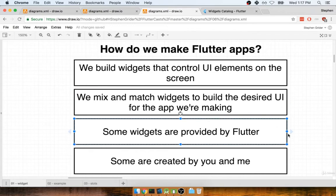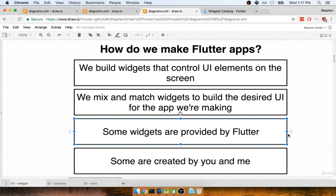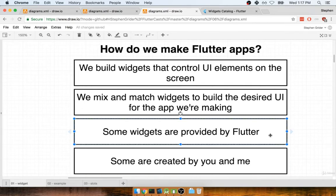Some of the widgets that you and I are going to use are provided to us for free by Flutter. So a lot of very basic widgets, like displaying a piece of text, or showing an image, or showing a button, are all included out of the box with Flutter. But there's going to be other types of widgets that you and I are going to want to customize a little bit. Some widgets are going to be provided by Flutter. Some are going to be created by you and me.